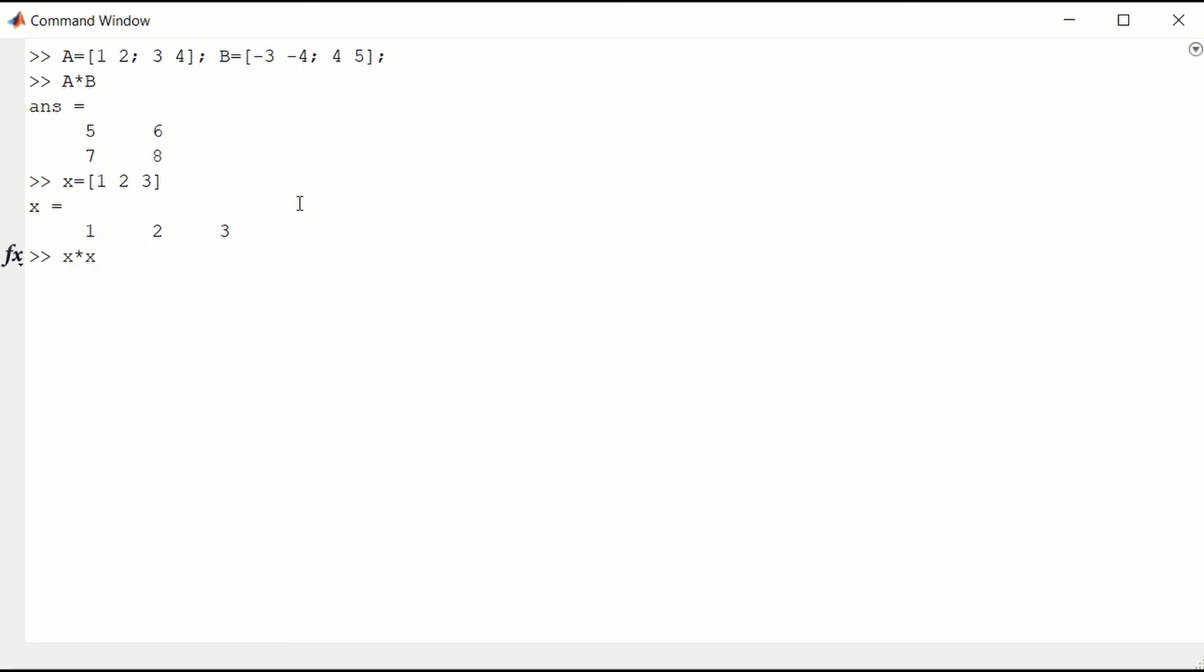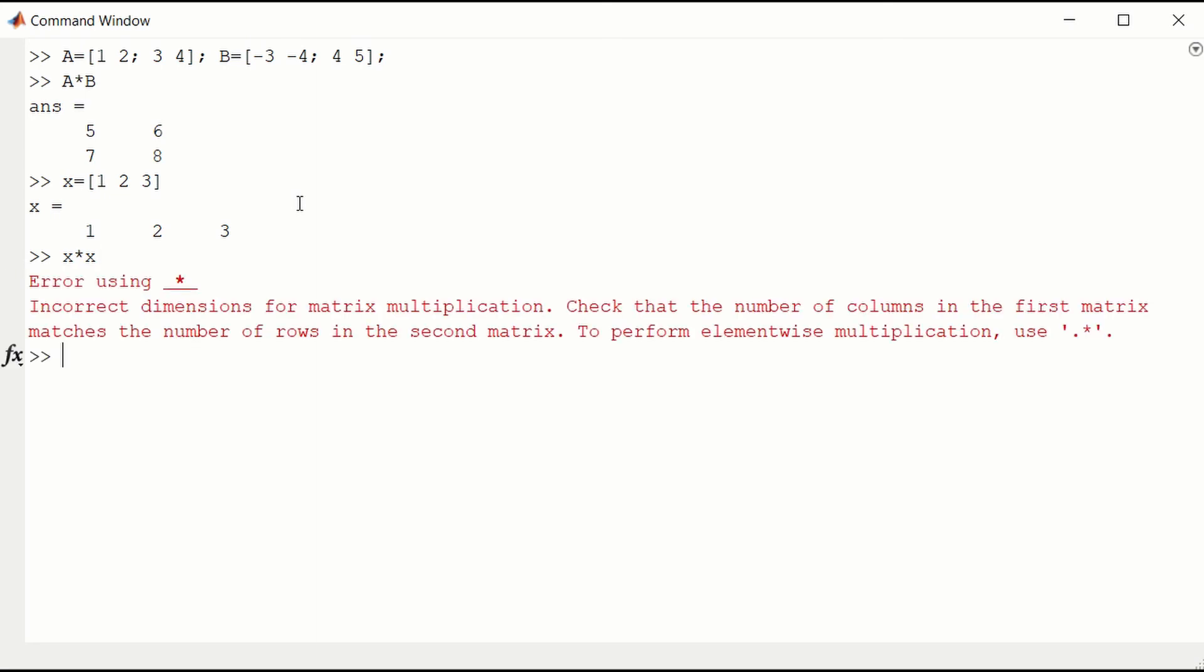MATLAB will not like that. It says incorrect dimensions for matrix multiplication.